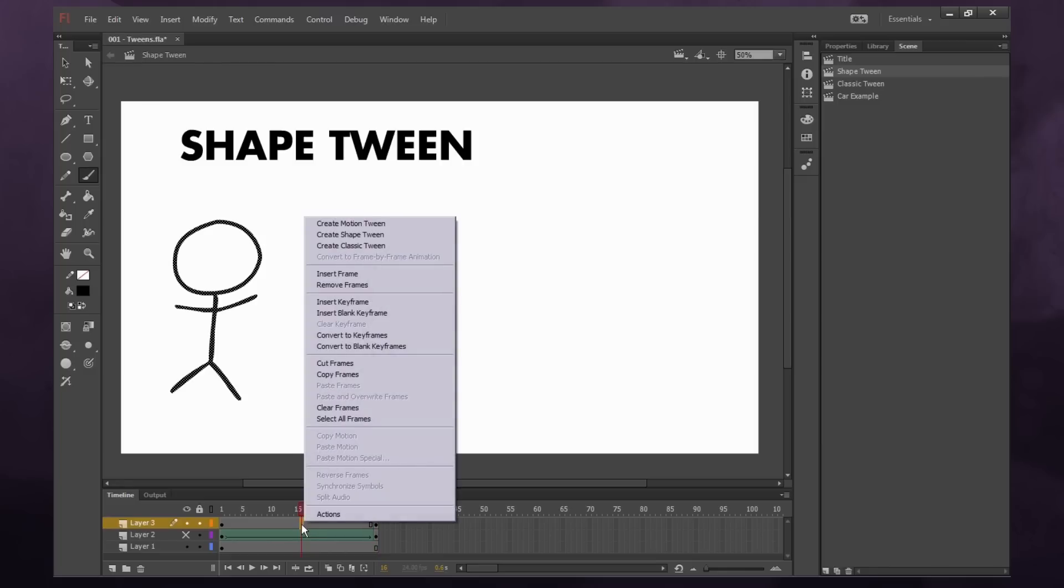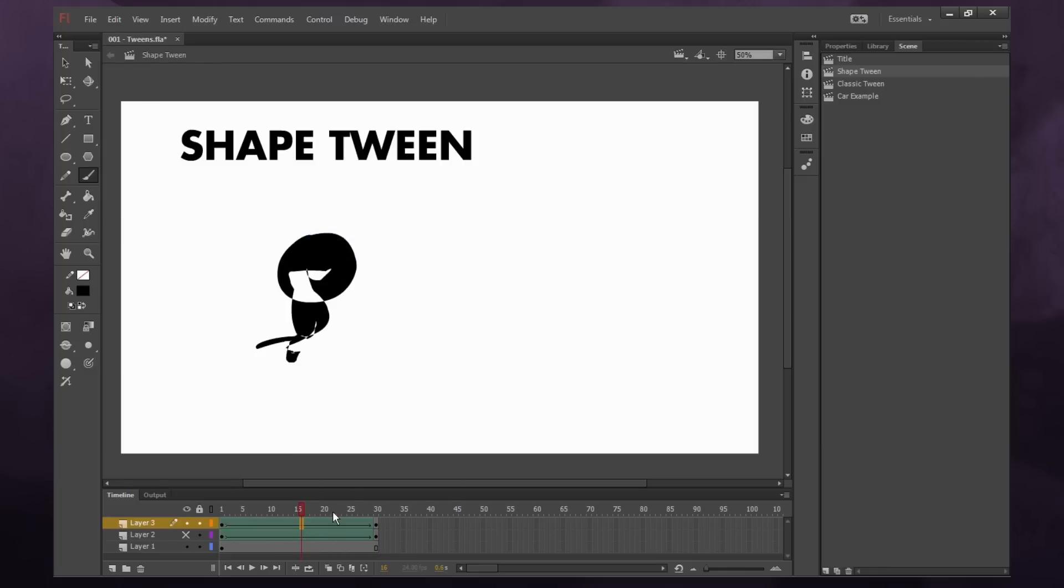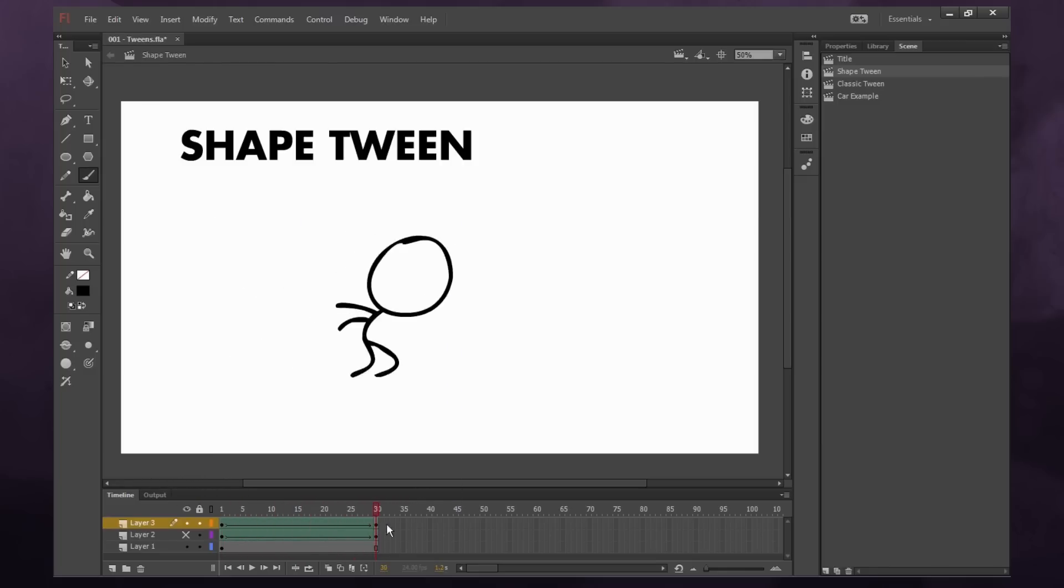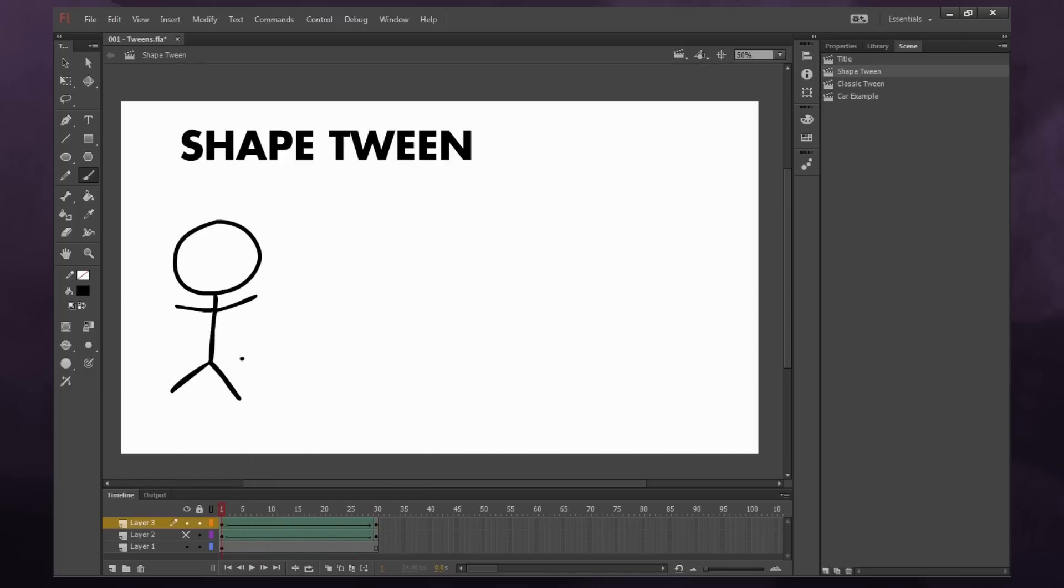And then I right click in the middle and say create shape tween. You'll see Flash does, it does its best. By golly, it's trying. So shape tweens are not very useful for stuff like this.